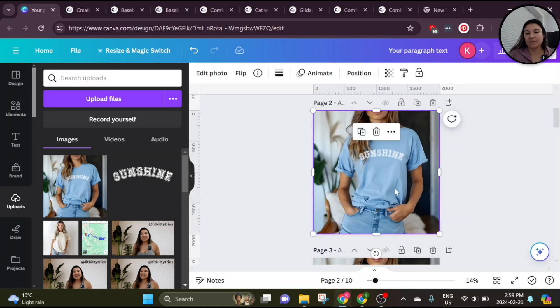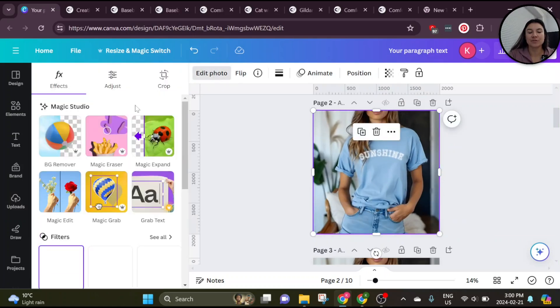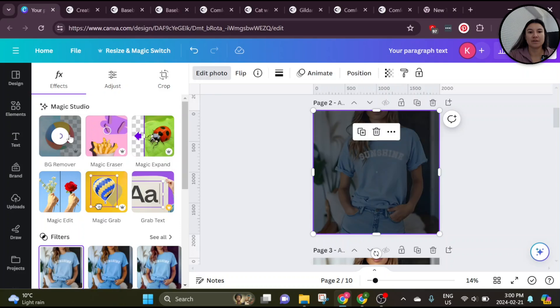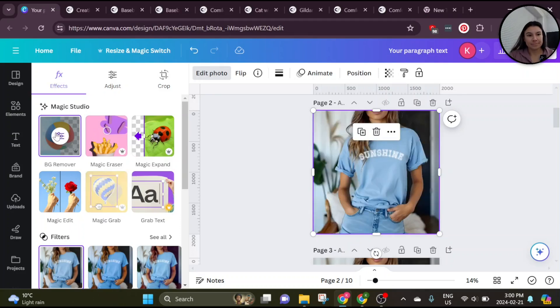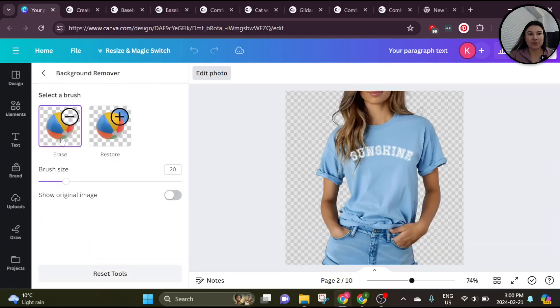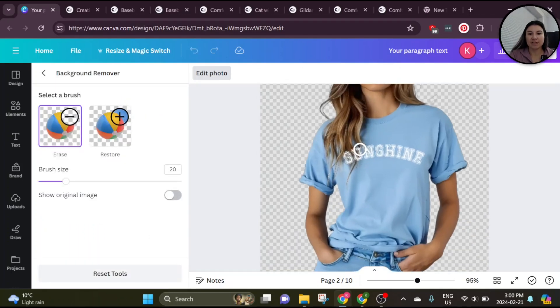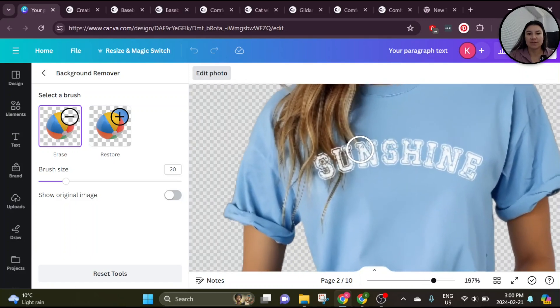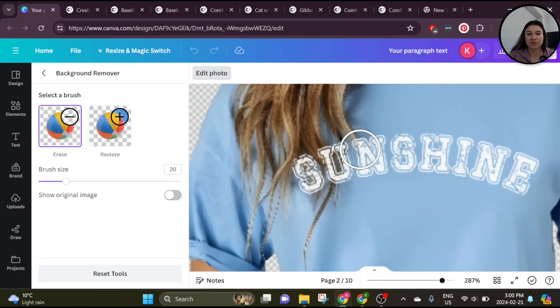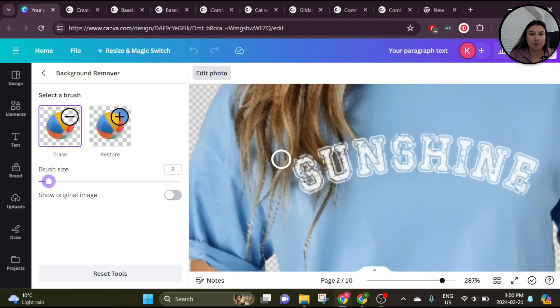Once you've done that, we're going to use the background remover tool to make some of this mockup transparent in order to show through the hair. So once we've applied the background remover tool, we can click on the settings here and we can get a little bit more specific about what we want to make transparent. Go ahead and scroll in and then change the brush size to something more appropriate.